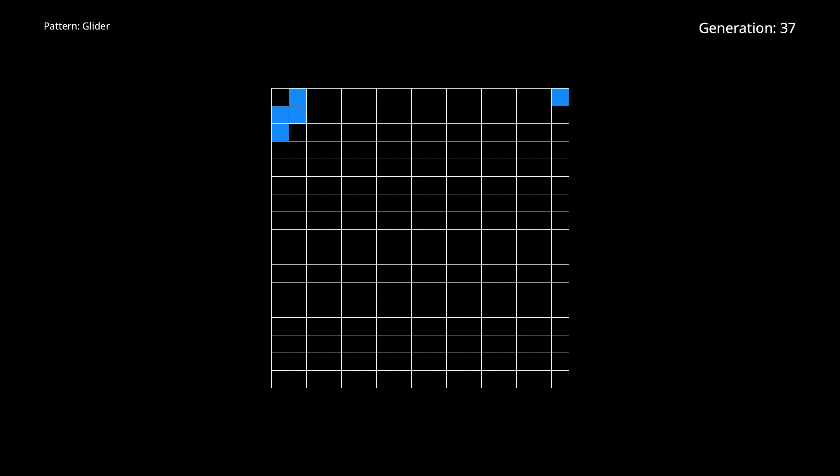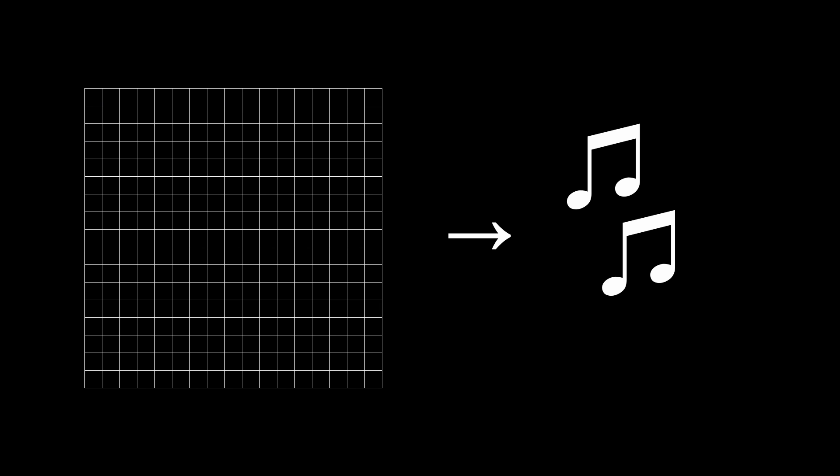We're going to use the game of life to generate music, but how can we turn a two-dimensional grid into a musical instrument? One way is to think of it like a guitar — each row is a string, and each column is a fret on the fretboard. We define some pitch spacing between the strings, for example a whole step, and use chromatic pitch spacing between each fret.